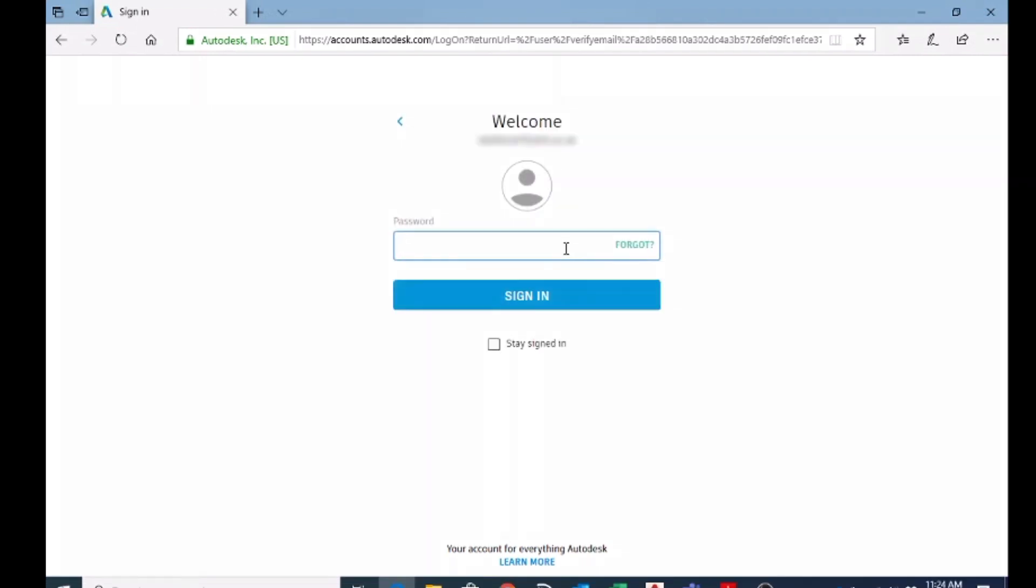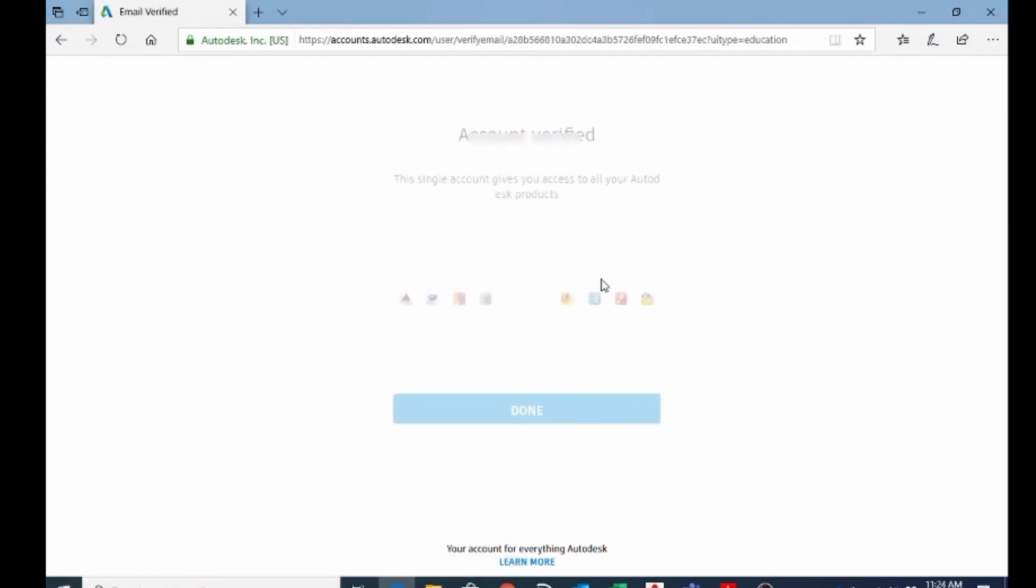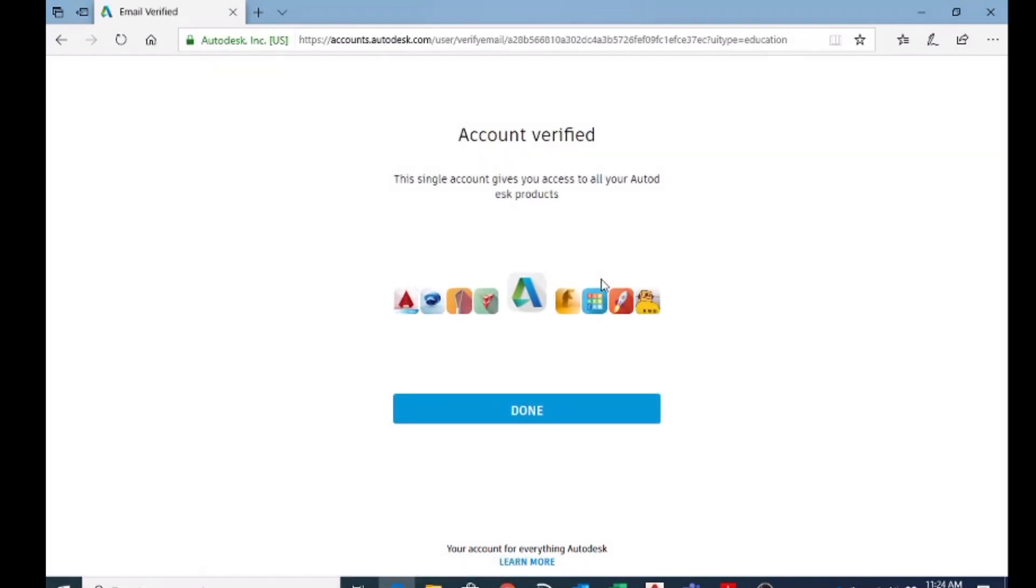Here you have to put the password that you set before on your Autodesk account and sign in. Now you can see the account is verified. When you re-enter your email and password, your account has been verified and we created the account on Autodesk.